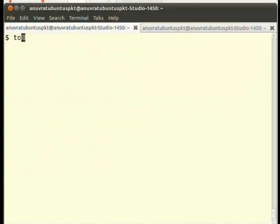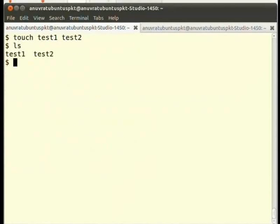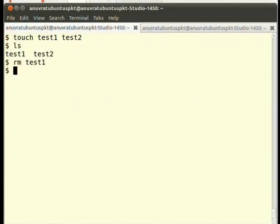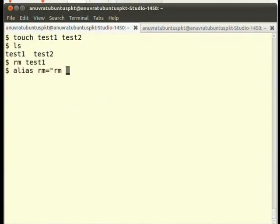Suppose we have two files, test1 and test2 in our present working directory and if we fire rm test1, test1 is silently deleted. We know that -i option of rm command makes the removal process interactive. So, we may set an alias like alias rm='rm -i'.